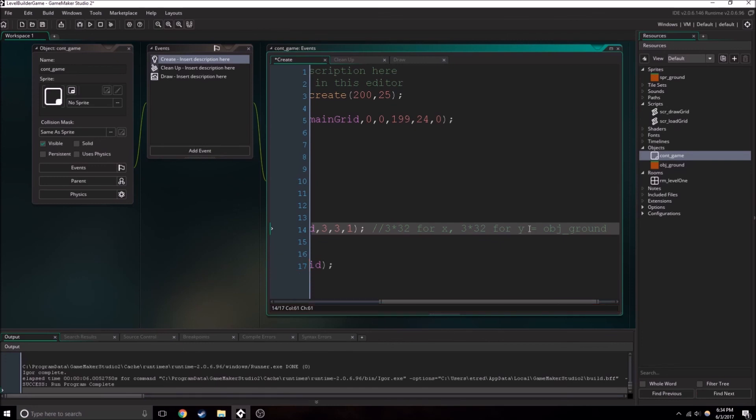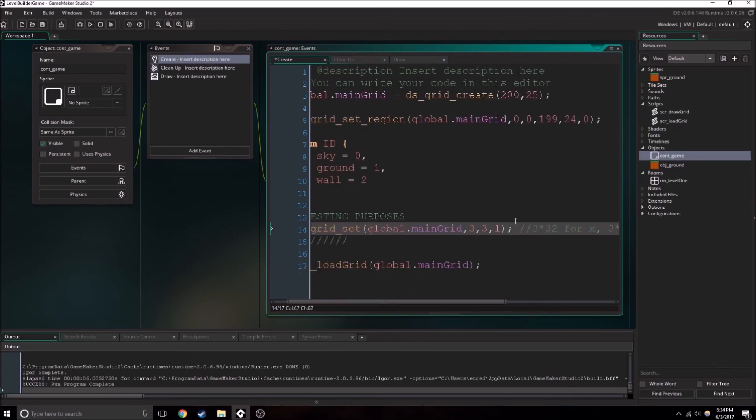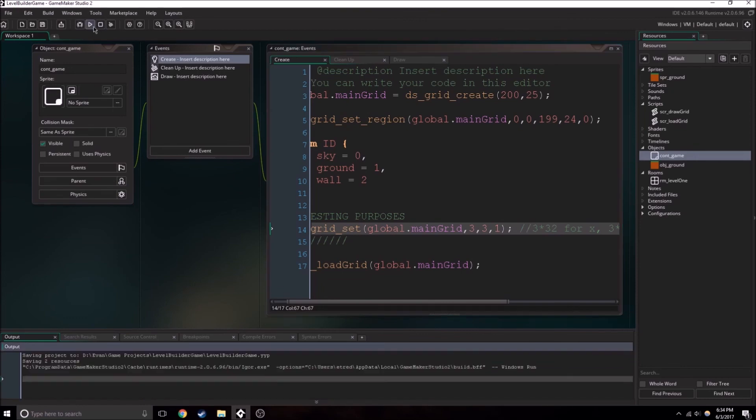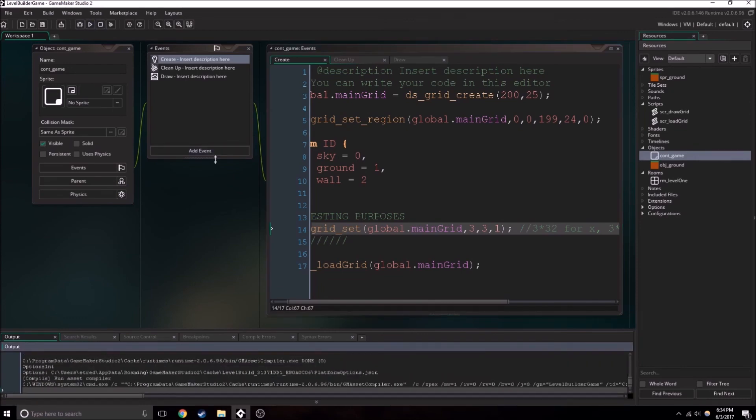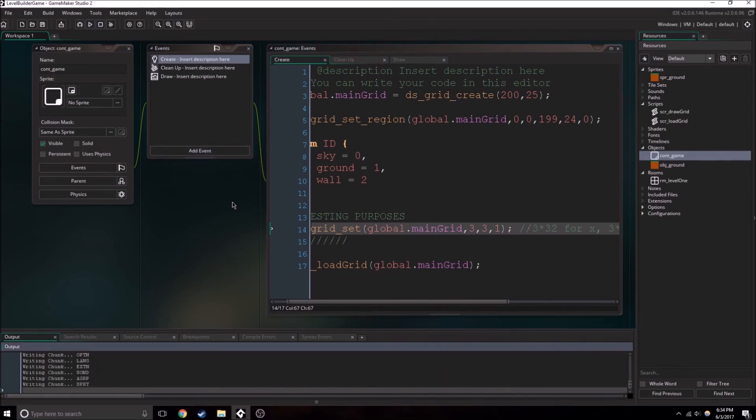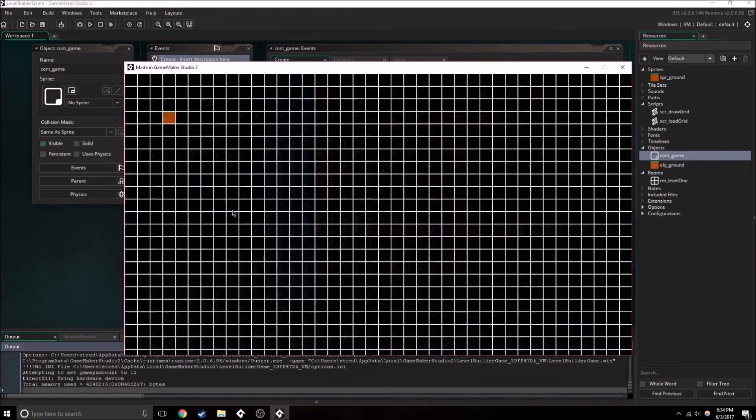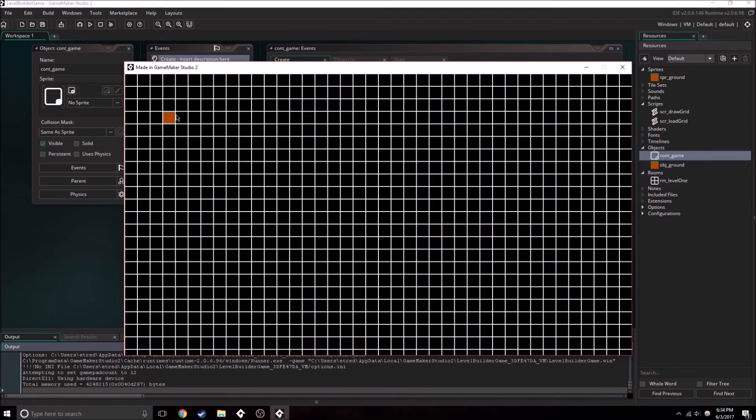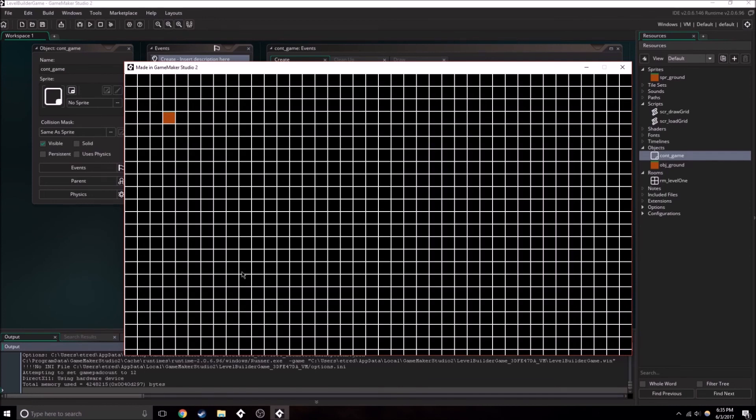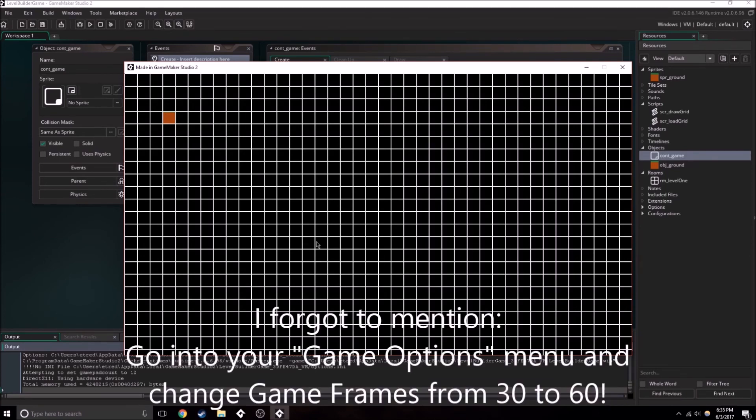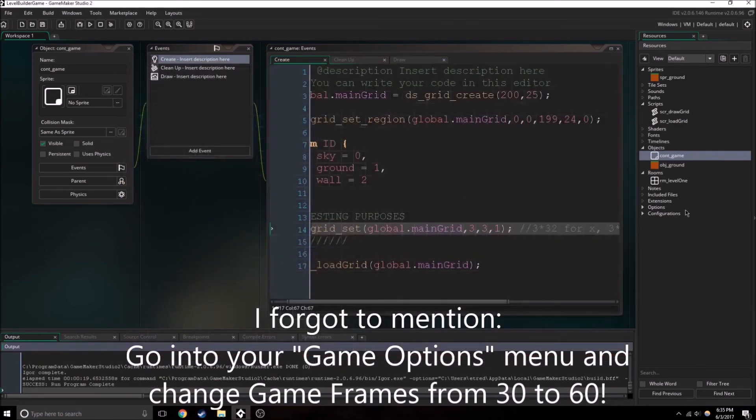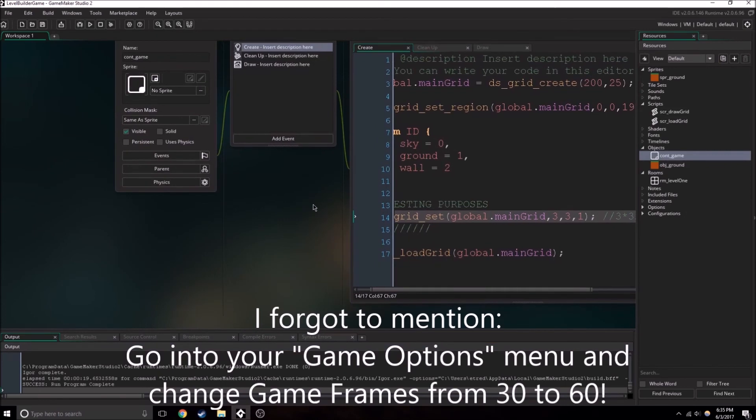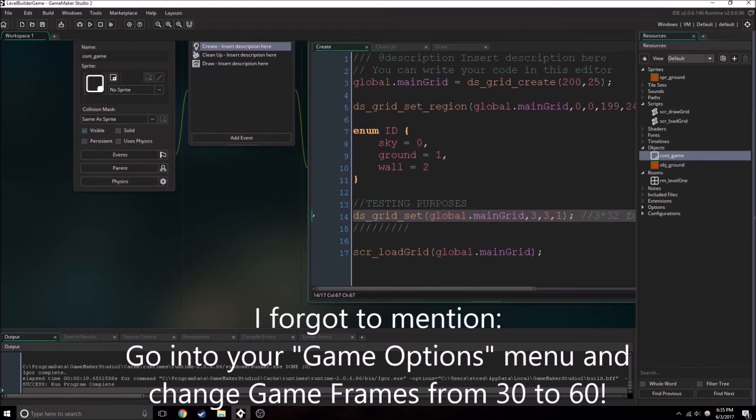So there we go. We have one object ground right here. And what's going to be able to happen in the future is that someone's going to be able to click and add the ground wherever they want ground to be. And they'll be able to create their own fun little levels. But that's all for now. Thank you for watching.